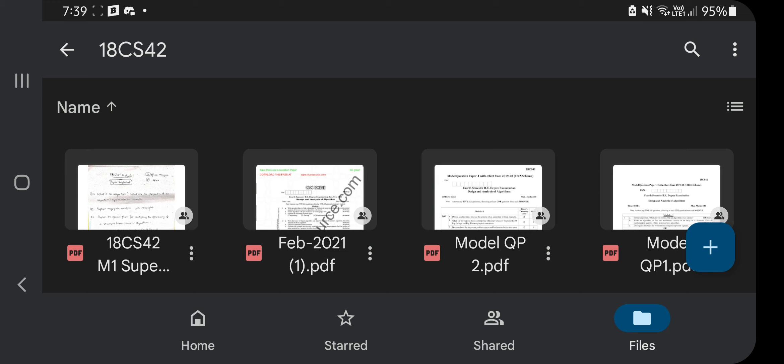I'll just be explaining what are the super important questions and what are the key points. If you want an in-depth explanation, I have covered that in those videos. Here I'll just be touching the top surface of the answers. The notes I'm going to refer to in this video can be found in the link given in the description box, where you can find this folder.